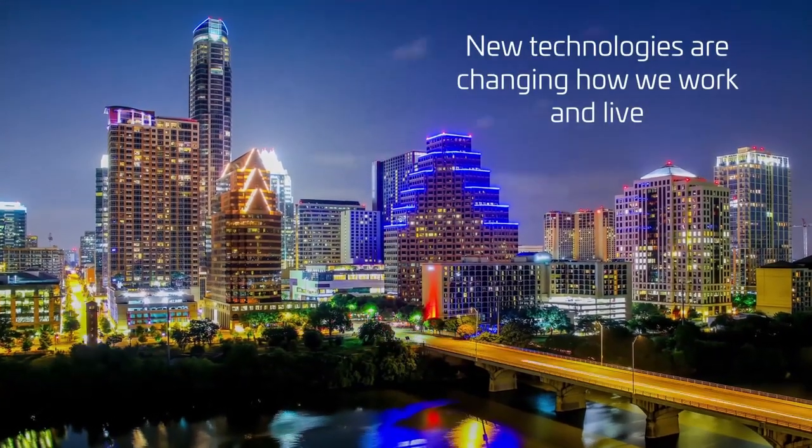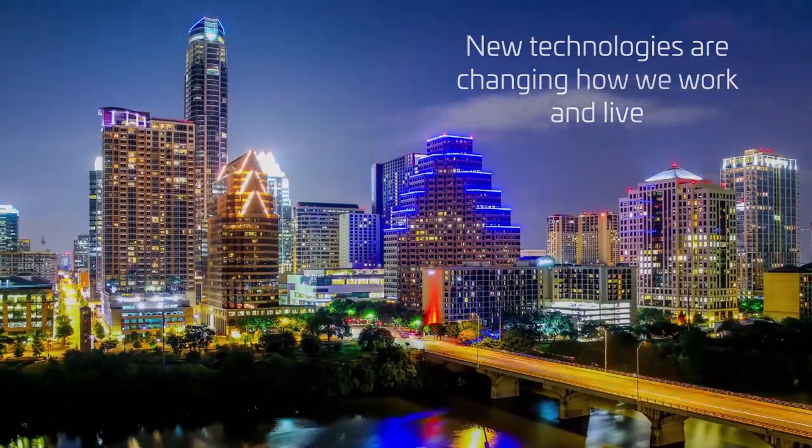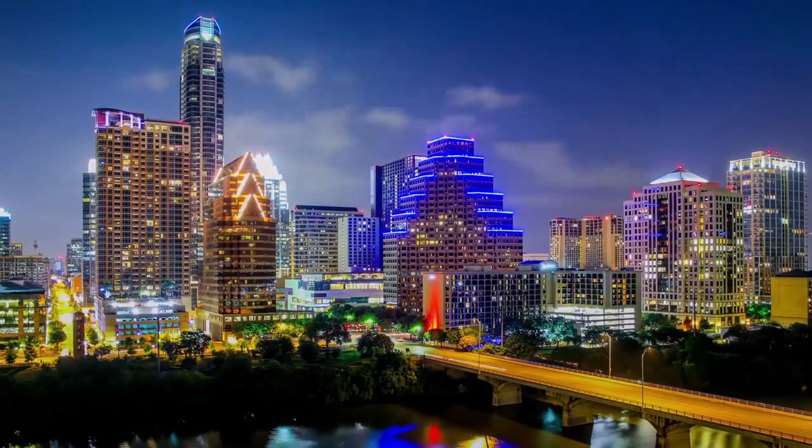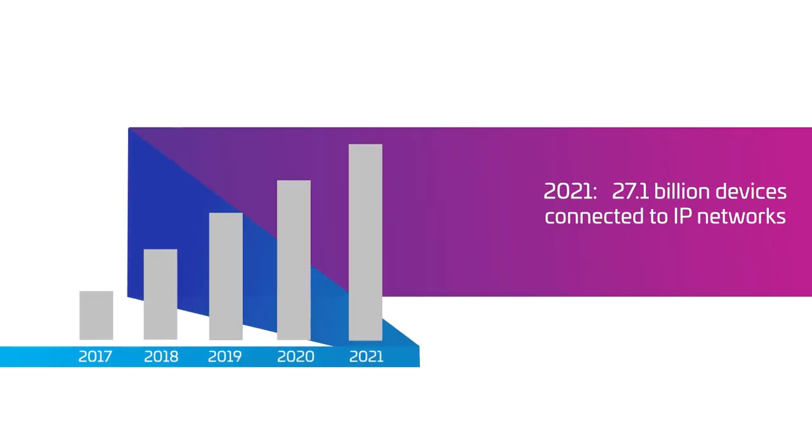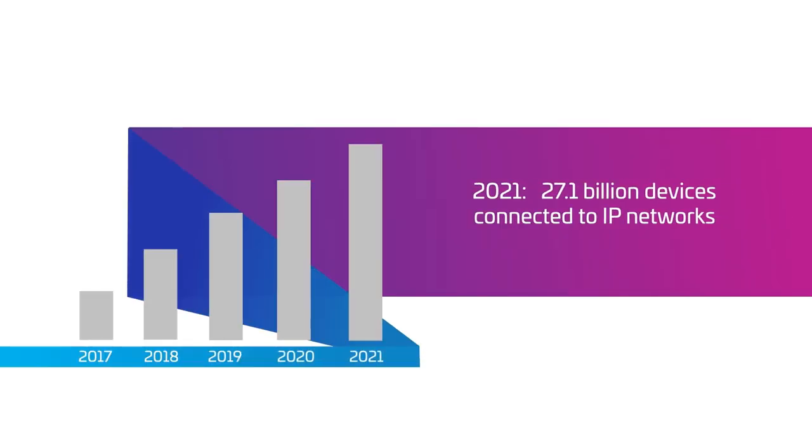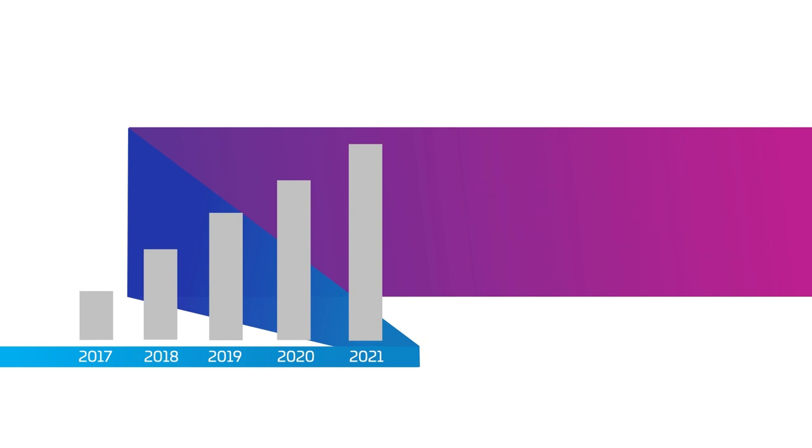New technologies are changing how we work and live. Wireline networks connecting subscribers, businesses, and cell sites at gigabit speeds are at the heart of this transformation.